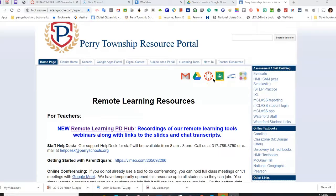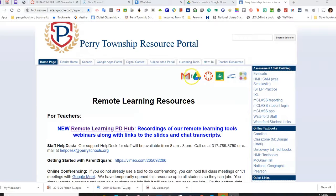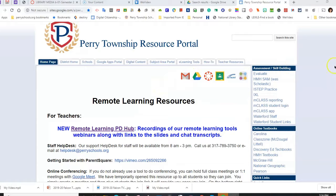Hello, Perry Township students. Today we are going to look at Gale in Context High School, or Student Resources in Context. This resource is one of the best resources for online research.